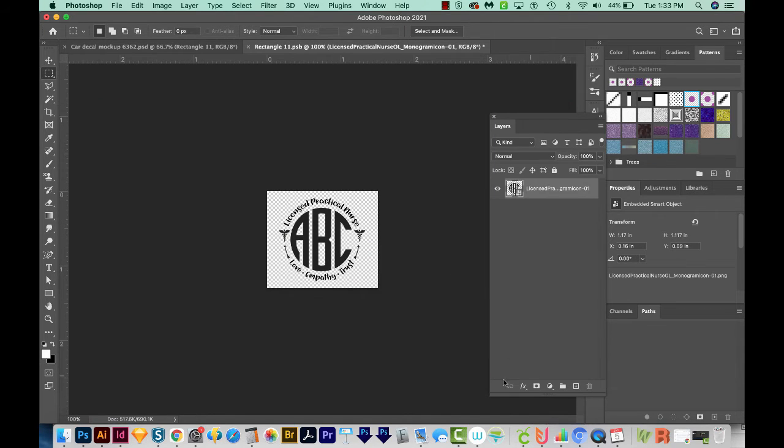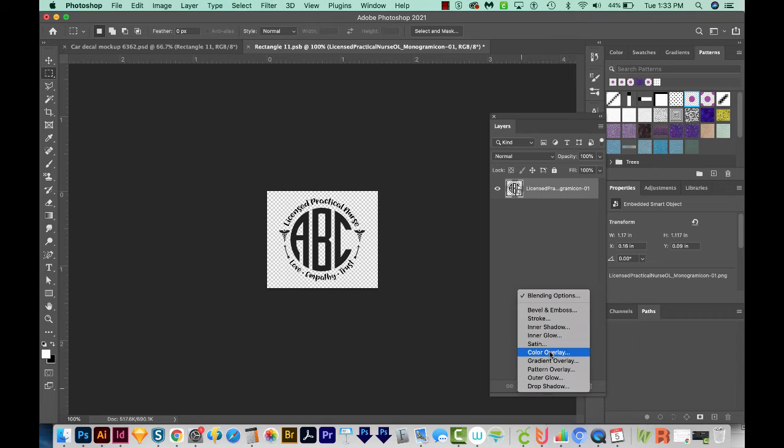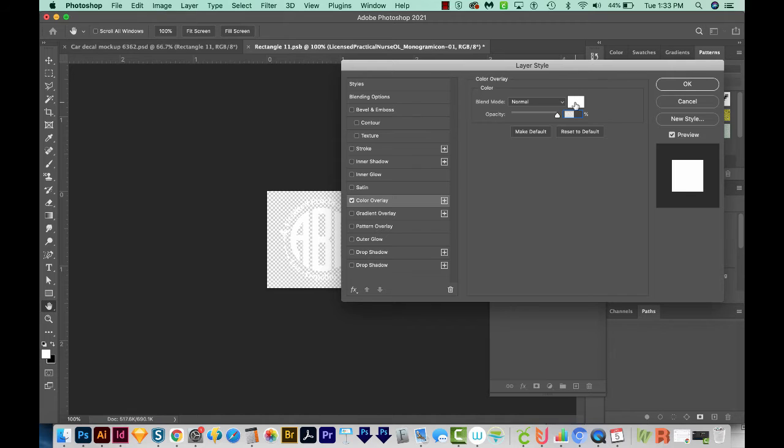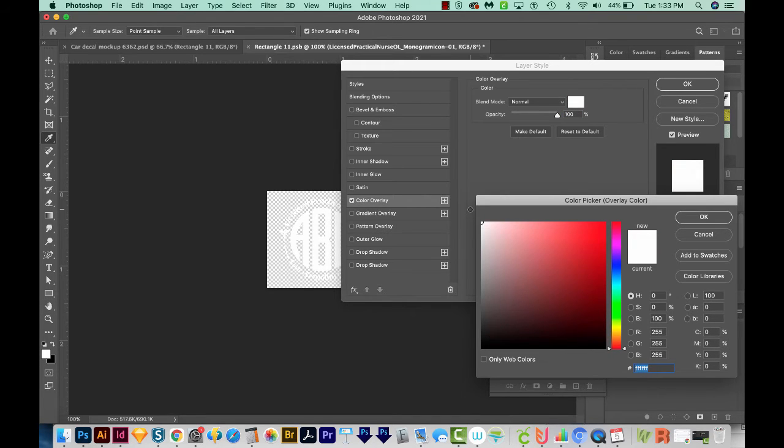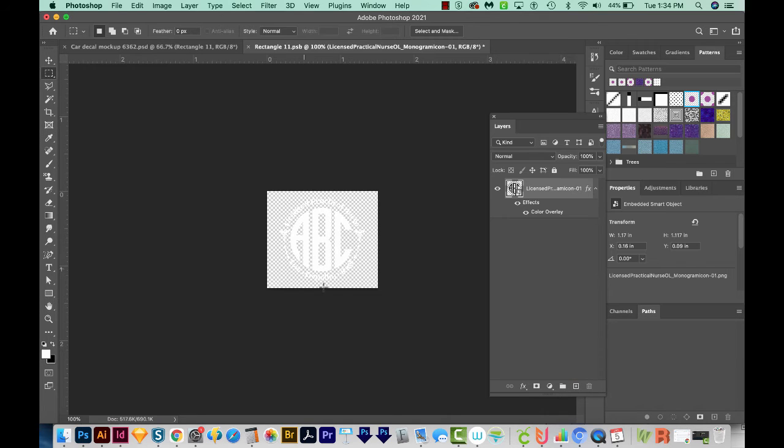So I'll come down here to FX, and then I'll choose Color Overlay. Make sure you're clicked on it, and then you'll see the color right here. We'll just click on that and make sure you go all the way up to the corner and past the corner a little bit to get true white. Then we'll say OK. And we can say OK again.